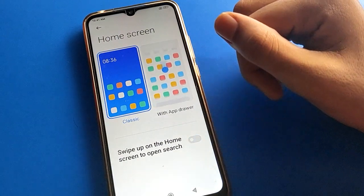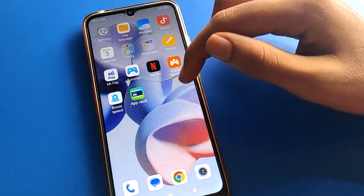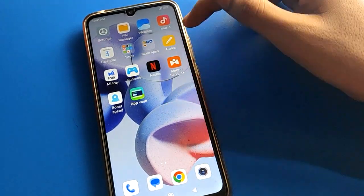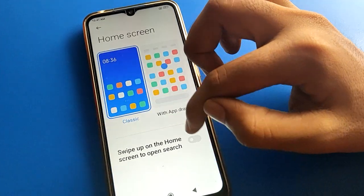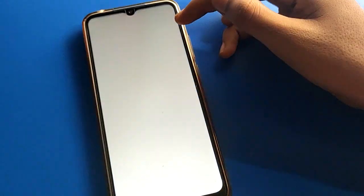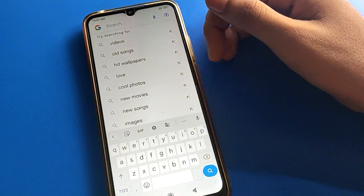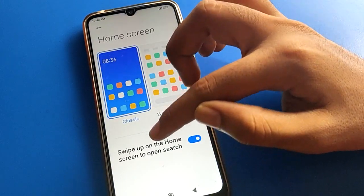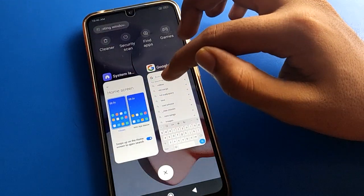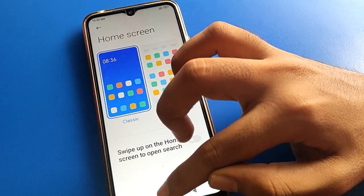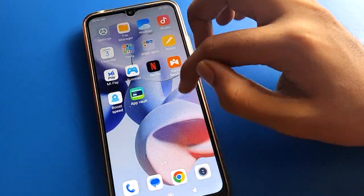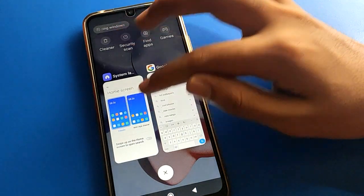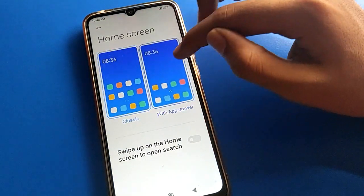If you turn off the swipe-up search setting, then when you swipe up on the home screen you cannot use the Google app search. If you turn it back on and swipe up, you can search again. So that is how you use the swipe-up to open search option — you can turn it on or off. In Classic Mode, all icons display on your home screen page and you cannot swipe to an app drawer.